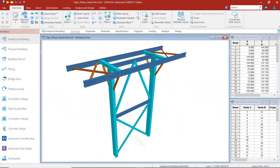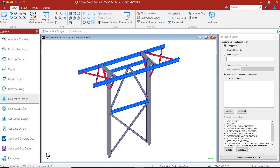We will start in STAAD.Pro with an above-ground electrical substation frame. After running the analysis and designing our steel frame structure, we will proceed to the foundation workflow. Here in the foundation workflow, we will transfer our loads and structural geometry to STAAD Foundation Advanced.